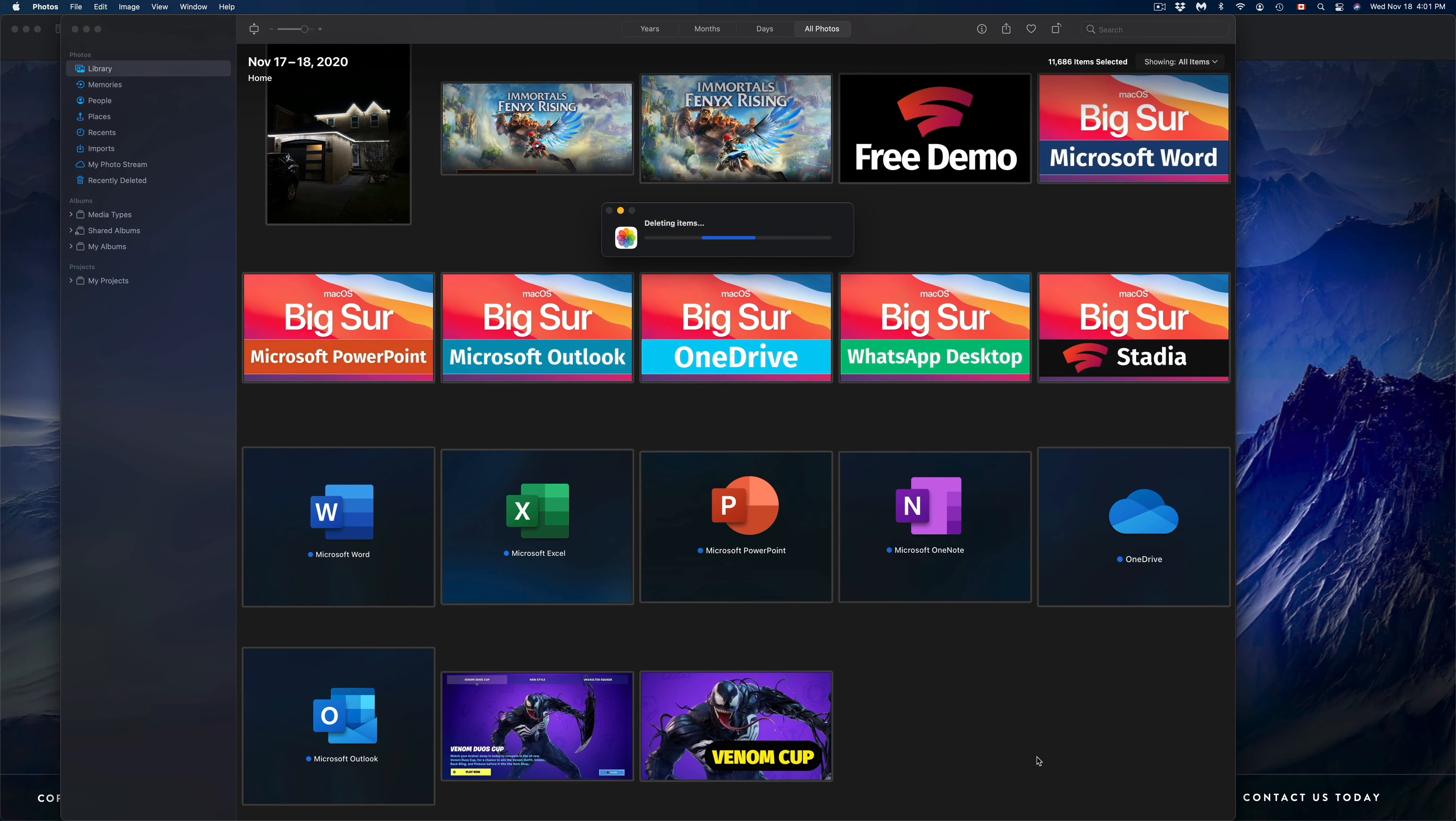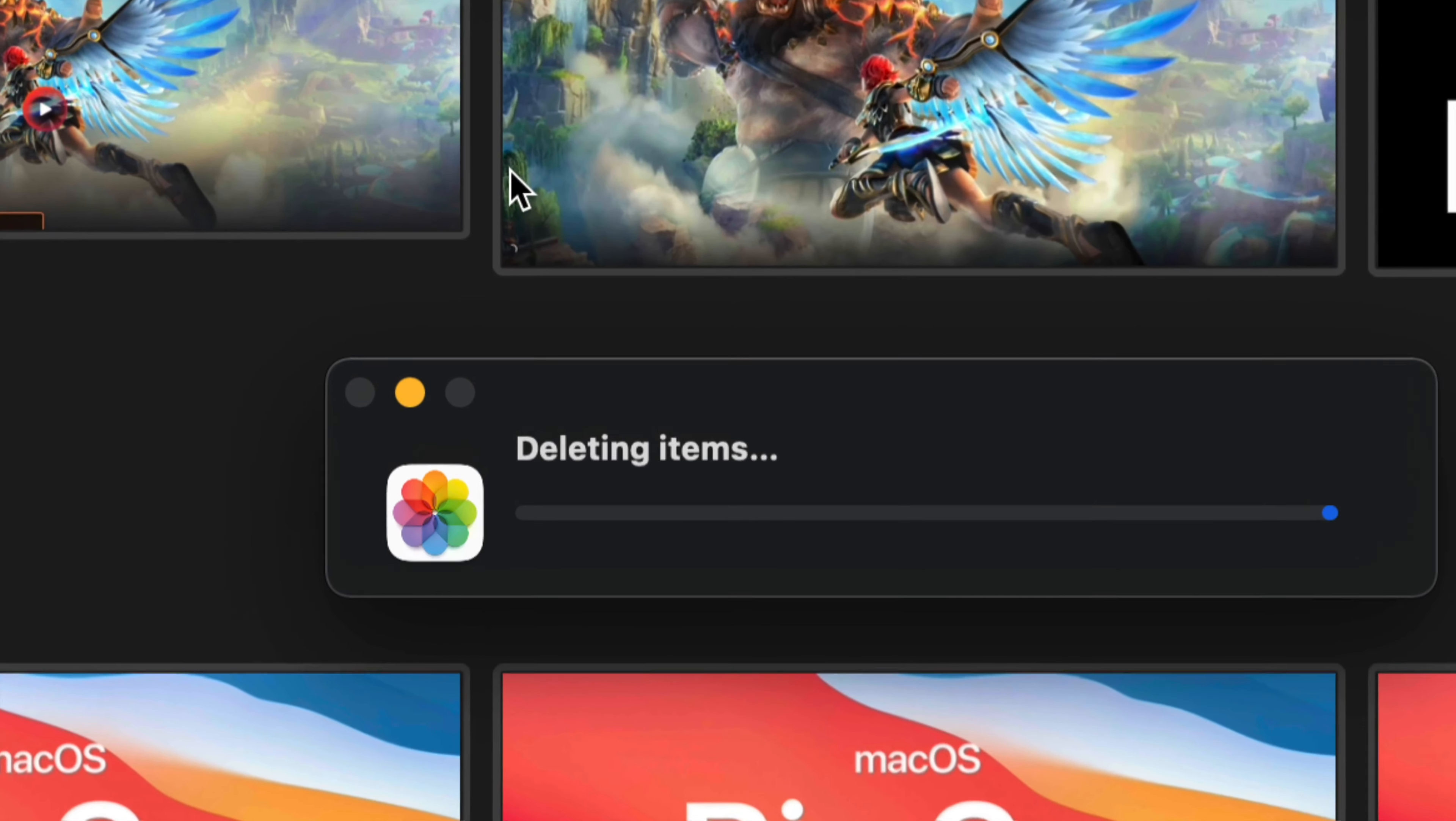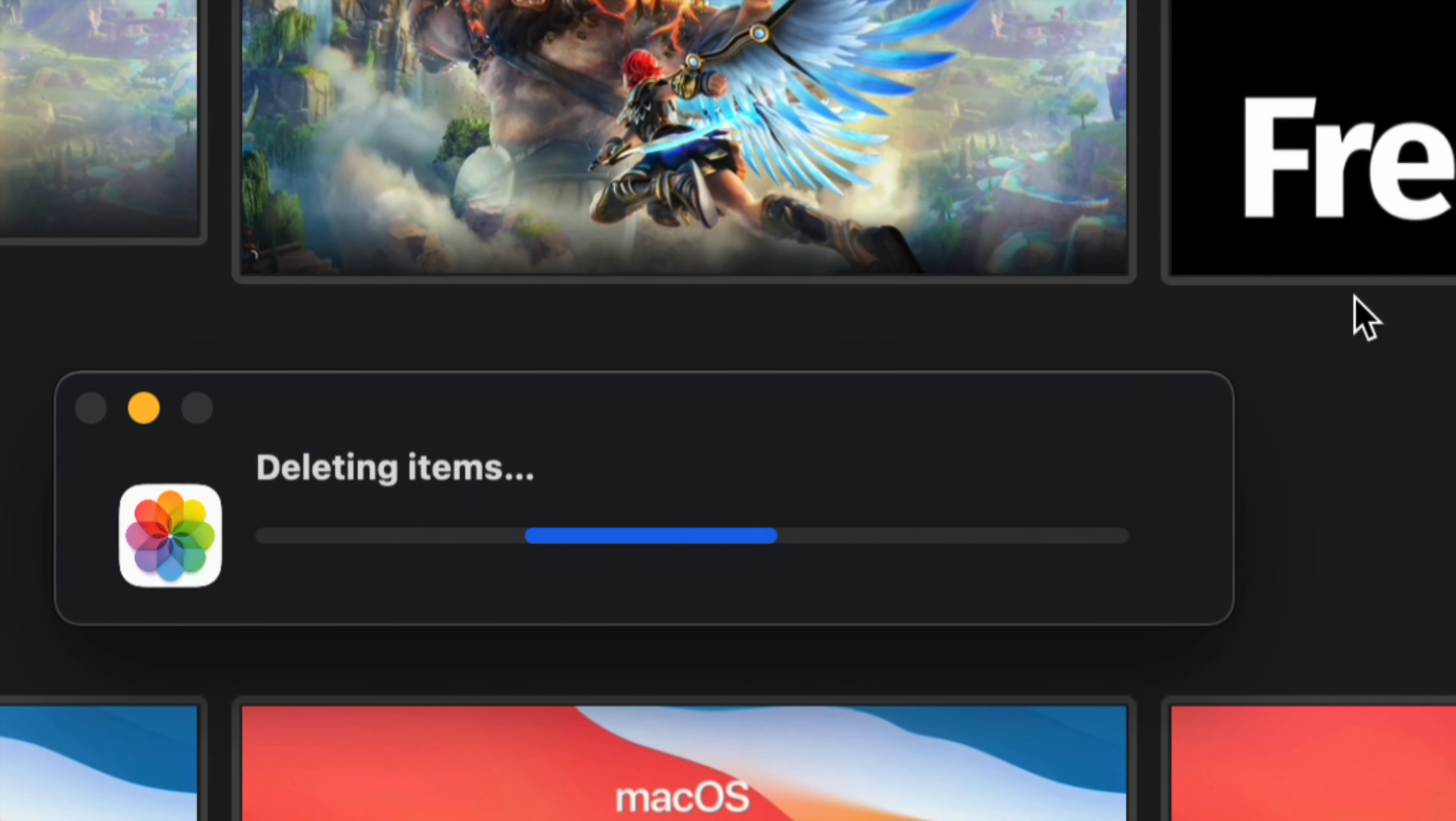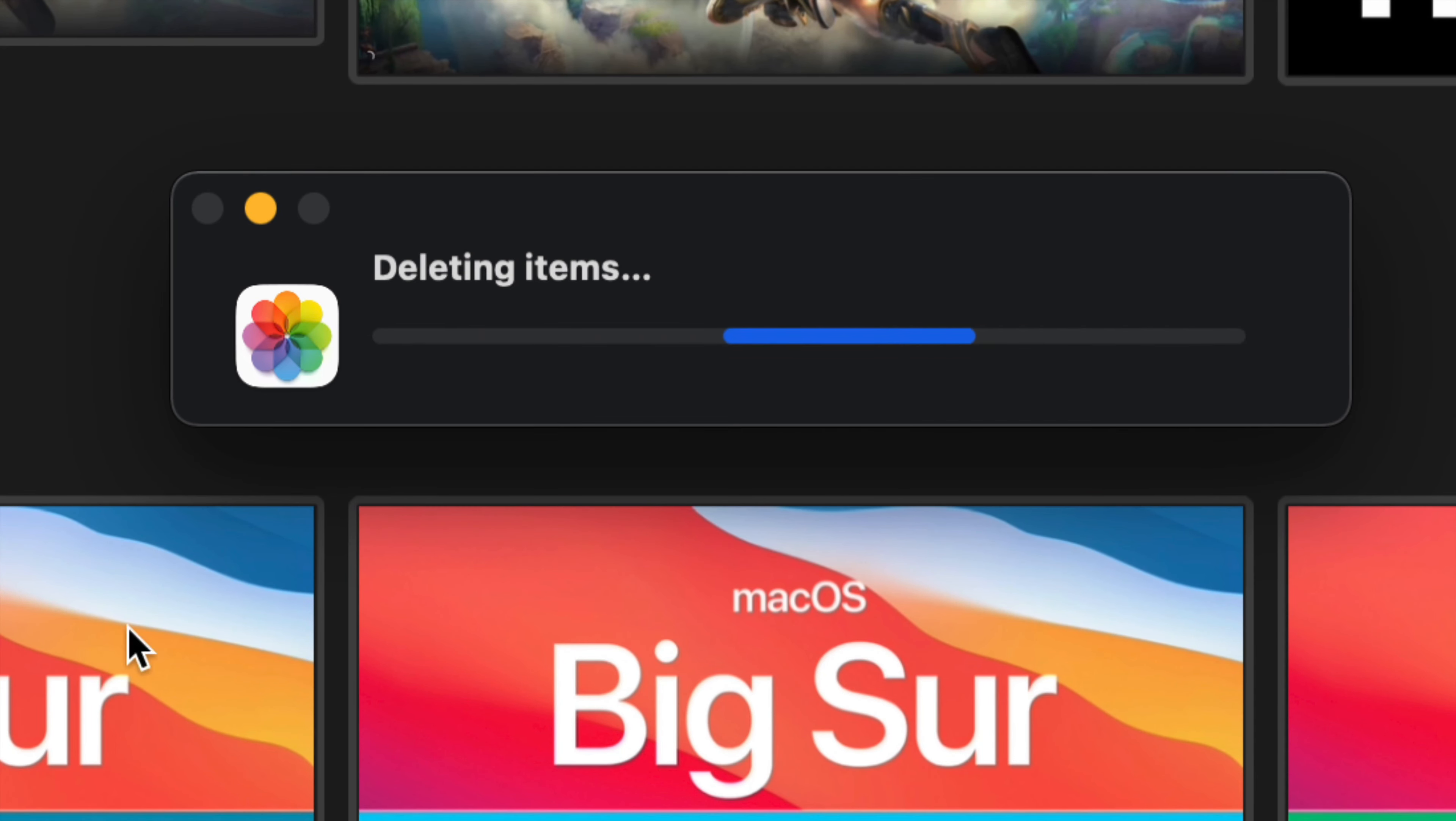This will delete your entire library. Right now it's saying 'Deleting items.' There's a lot of gigabytes right now, so this will delete everything that's on my Mac. It will not take up more space on my Mac.